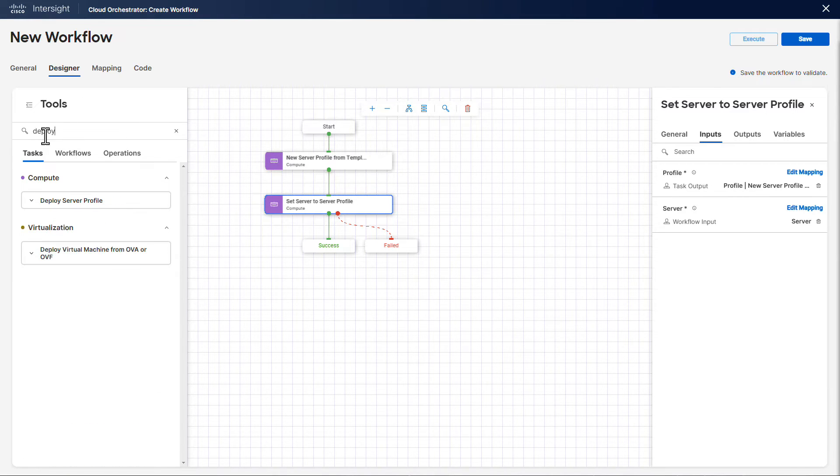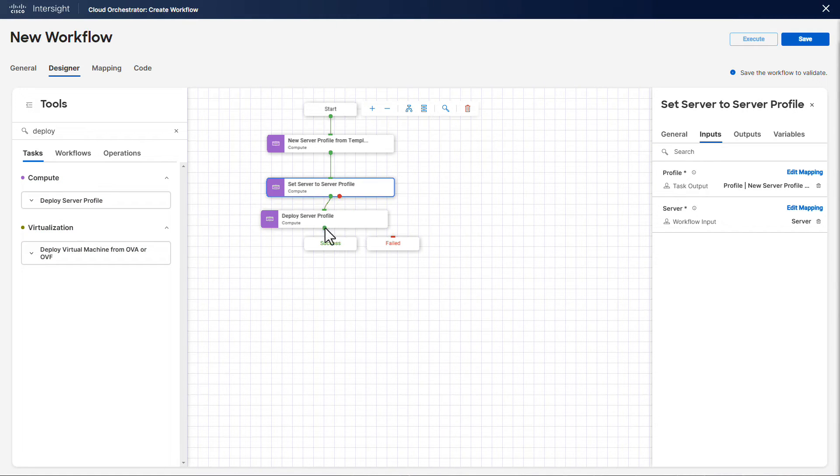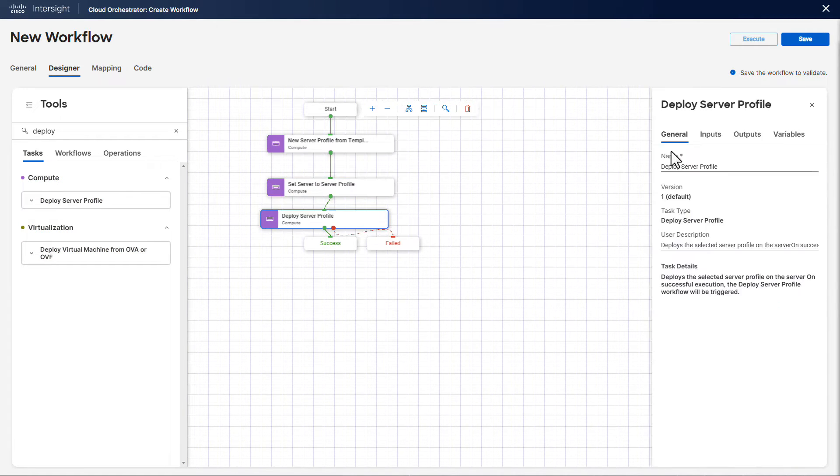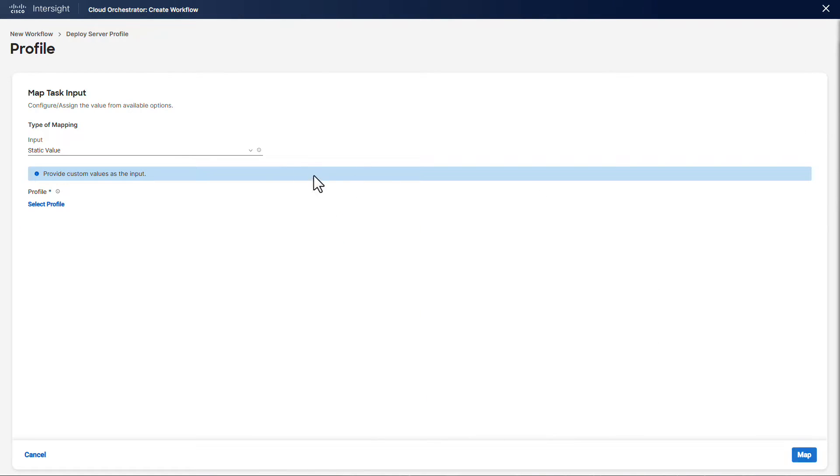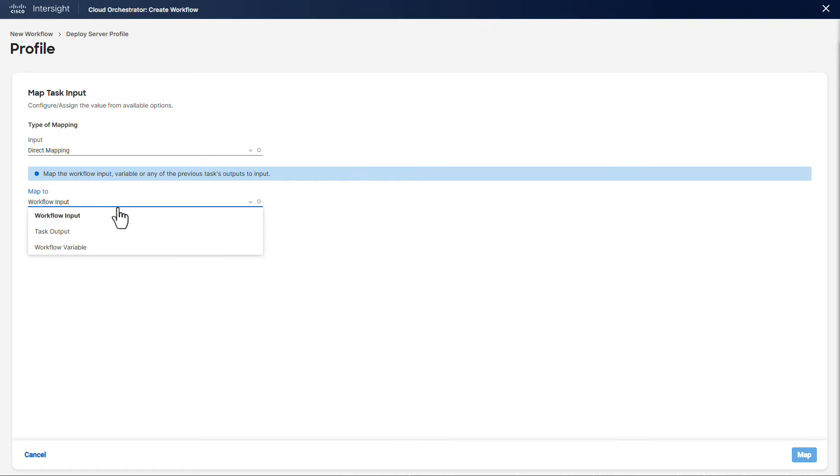Our third step is to deploy the server profile we created. Again, the profile input will be mapped to the profile output of the first task.